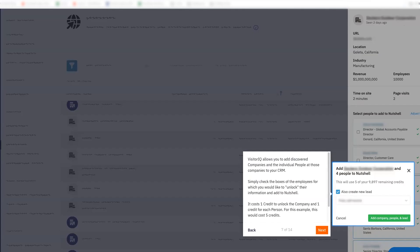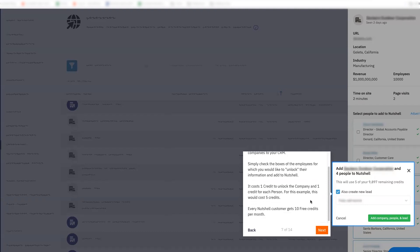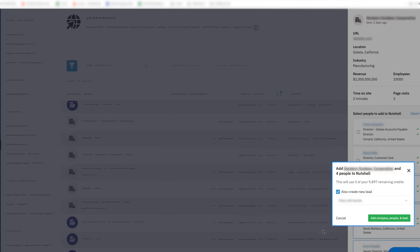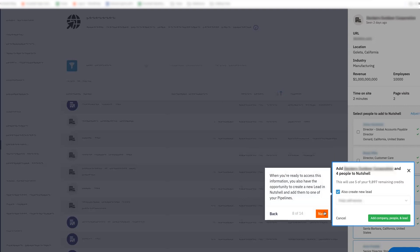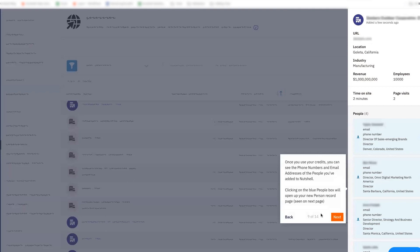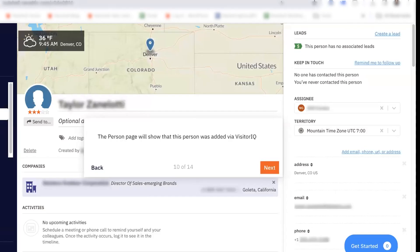You can also add discovered companies and people to your CRM. By checking the box next to the employee that you'd like to add, you can unlock their information and add it to Nutshell. It costs one credit to unlock a company and one credit to unlock a person, so for this example it would cost five credits. Every Nutshell customer gets 10 free credits per month. When you're ready to access this information, you can create a new lead in Nutshell and add them to your pipeline. Once you use your credits, you can see the phone numbers and email addresses of the people you've added. The person page will show that this person was added via VisitorIQ.